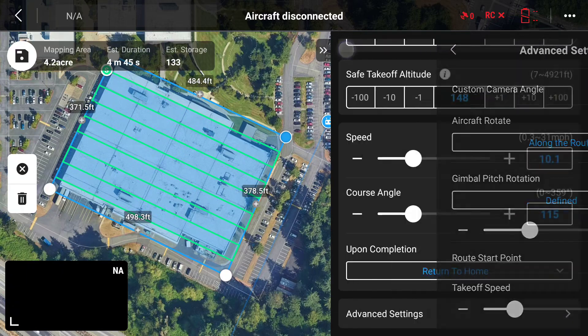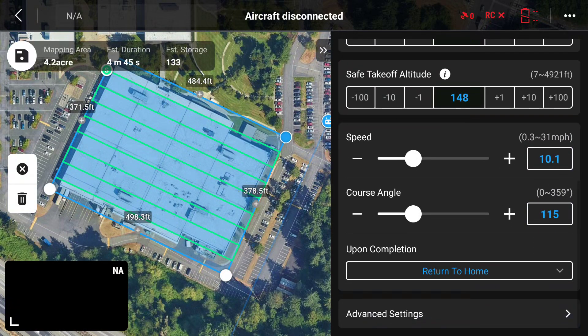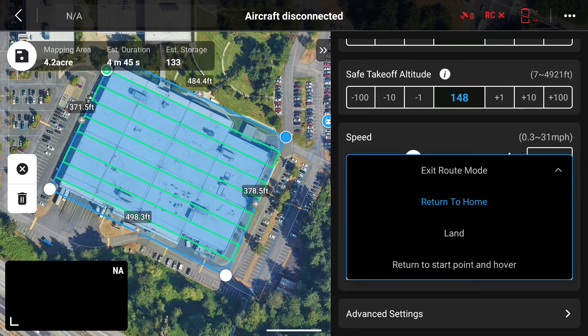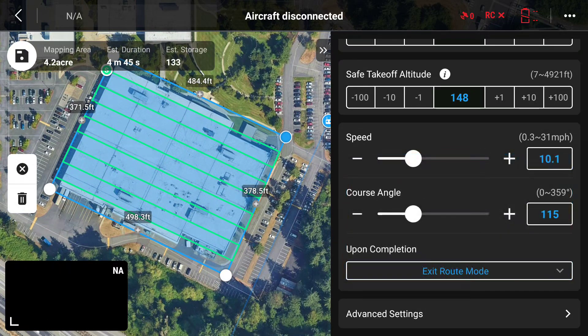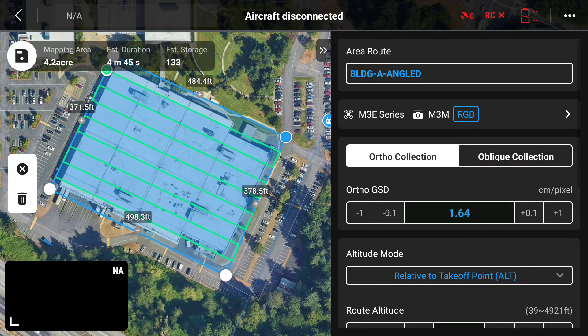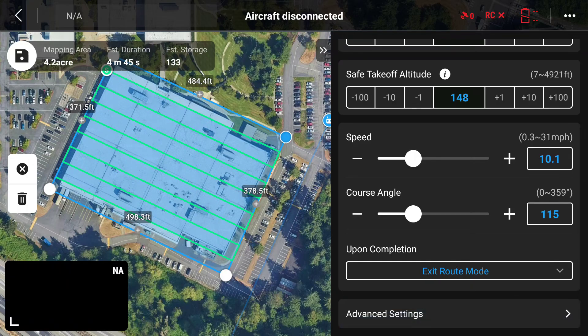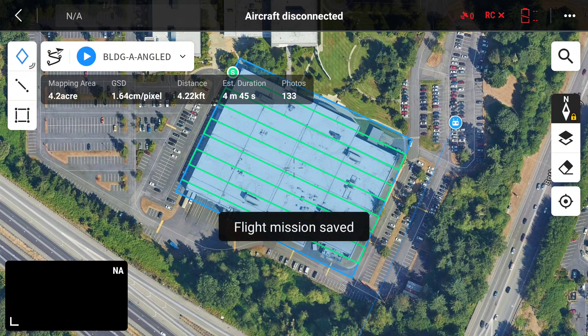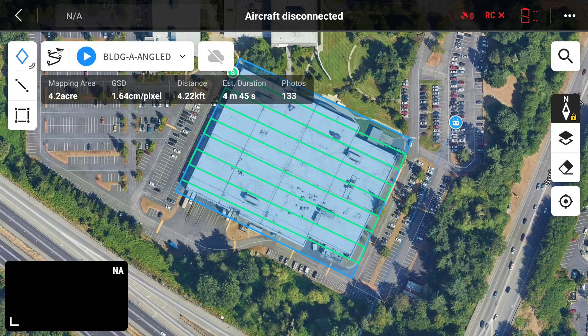The only other setting to change here is upon completion — I want it to exit route mode and hover. Just double-check your settings, and once everything looks good you can go ahead and save your route in the top right corner. You can see it loads all the details of the mission: the mapping area, your GSD — which is basically the resolution of the final map — your distance, estimated duration, and how many photos it expects to take.